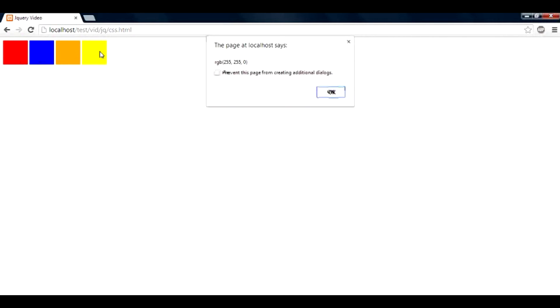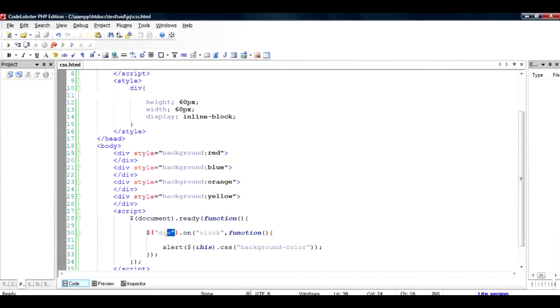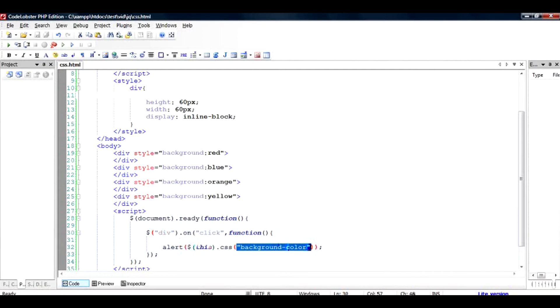So the task of finding out the CSS property is now complete. All you need to do is look for that object, that particular object, and use this function called css, pass on the CSS property, and you will get this output value.